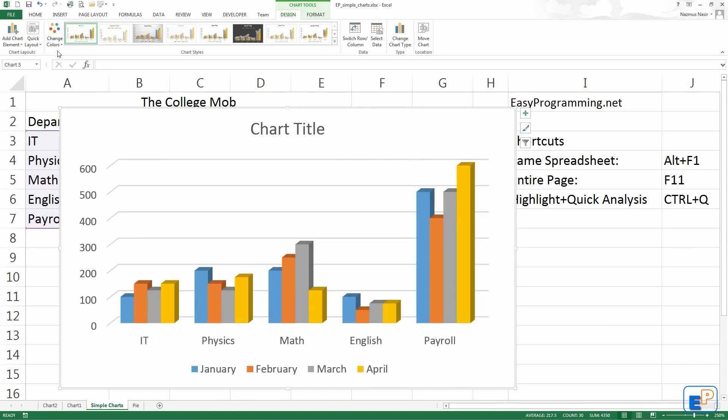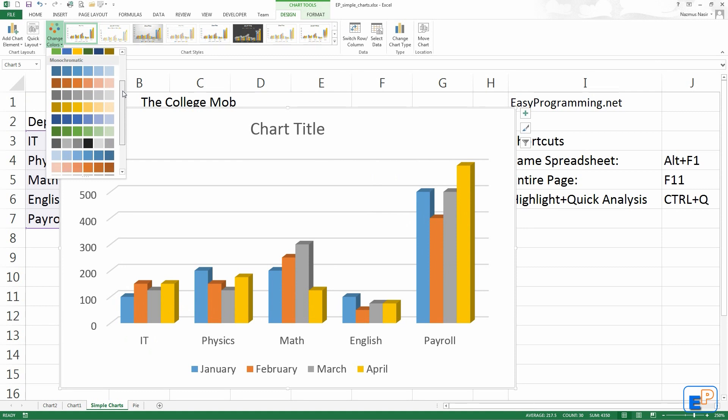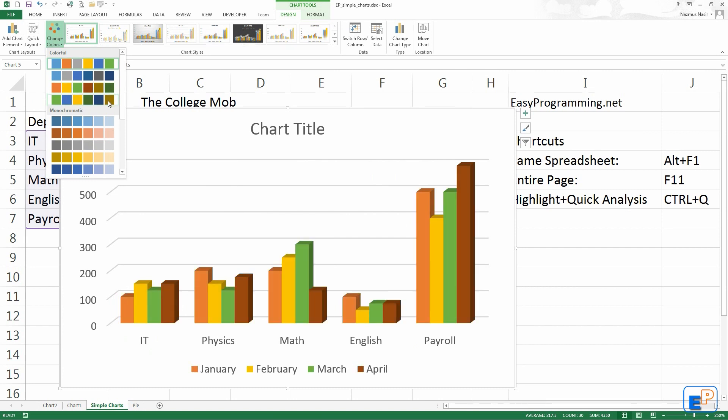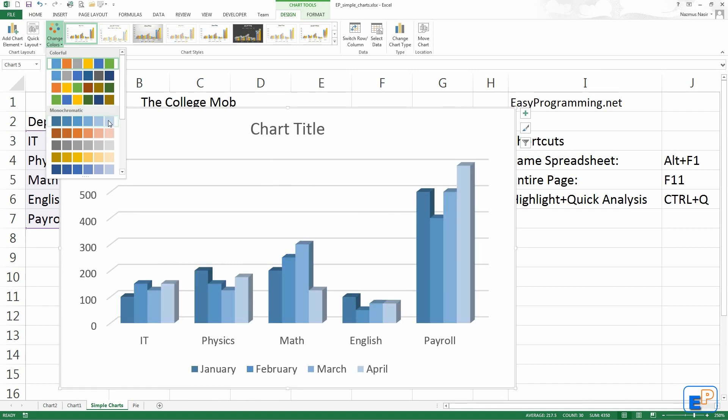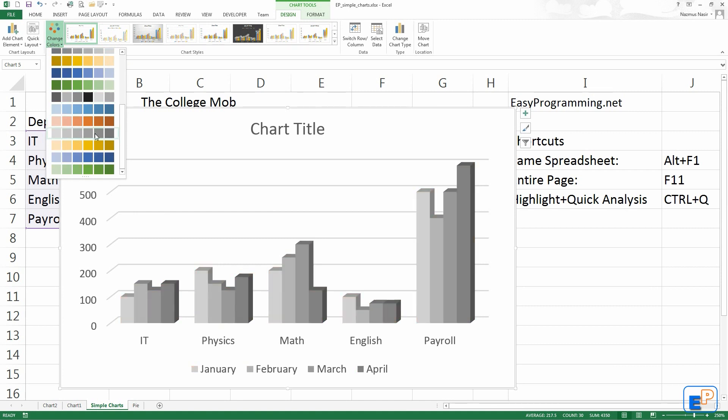The next option we have is change color. You can change the color palette. By default, it's always going to be these top Microsoft colors. If you scroll down, there's a lot of them including just all single colored or you can go through the different color options. If you hover your mouse over these options, it'll give you a preview of what everything looks like. You have the monochromatic versions here. The gray scale right here. Pretty cool, right?